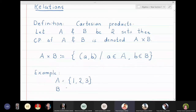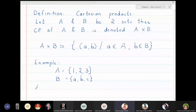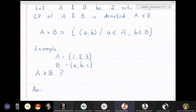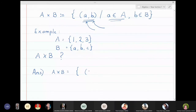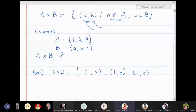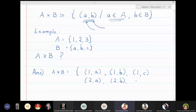A cross B consists of all pairs in which the first component is from set A and the second component is from set B. So we get: (1,a), (1,b), (1,c), (2,a), (2,b), (2,c), (3,a), (3,b), (3,c). These are all possible combinations.